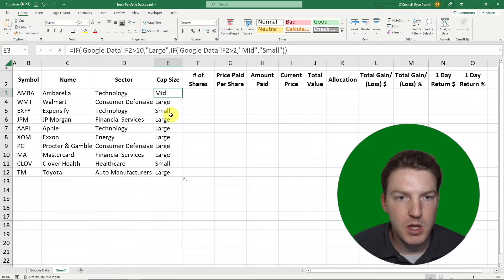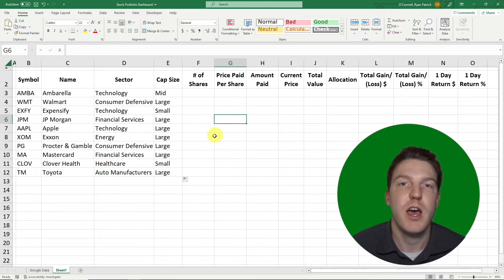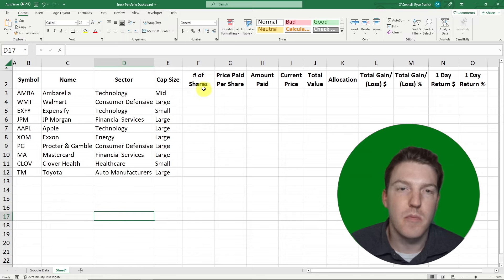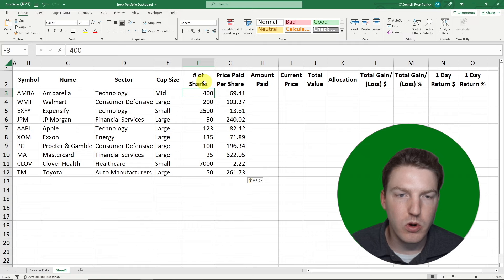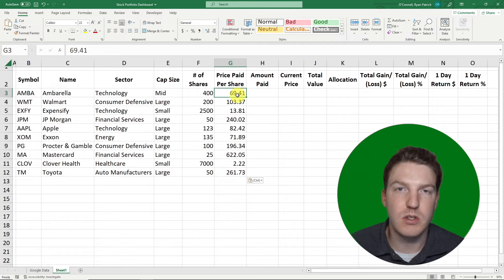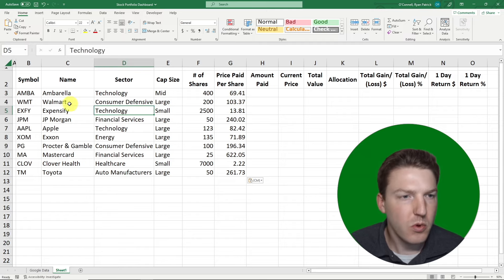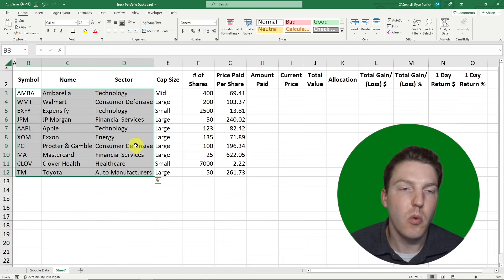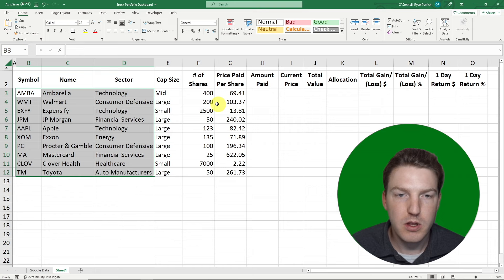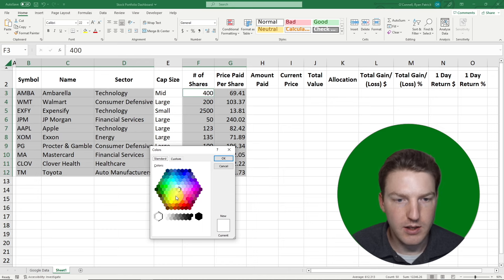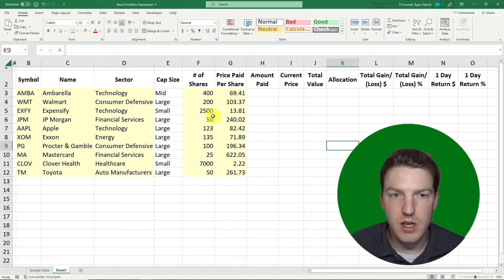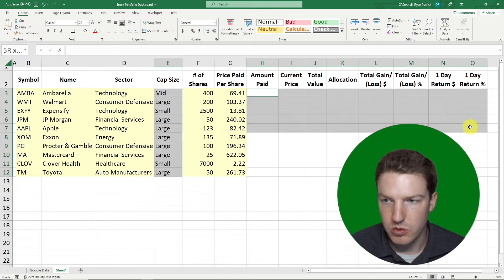The next two columns are manual inputs based on your own portfolio. I'll paste in examples — we own 400 shares of this company at a paid price of $69.41 per share. To help distinguish manual inputs from automated formulas, I'll highlight all manual input cells and change them to a light yellow color, and the formula-based cells will be light blue.